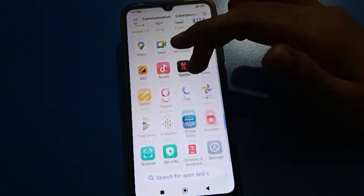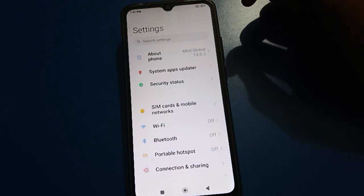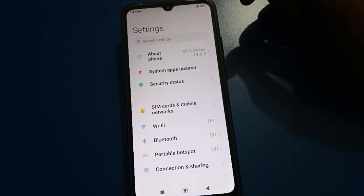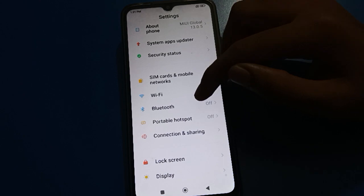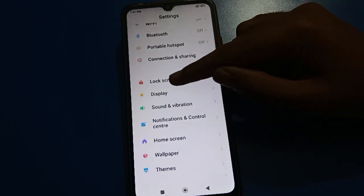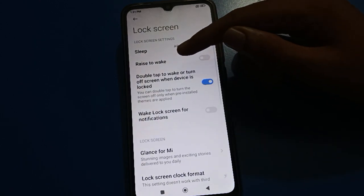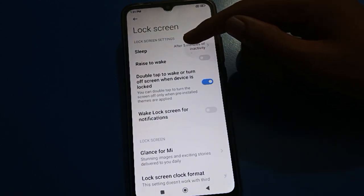Open your device phone settings. After opening phone settings, friends, you can see this type of interface in your Redmi mobile. In your Redmi mobile, scroll down and open your phone lock screen settings.